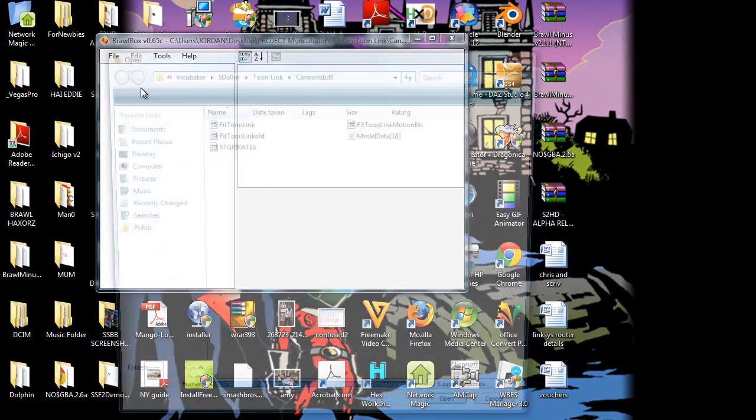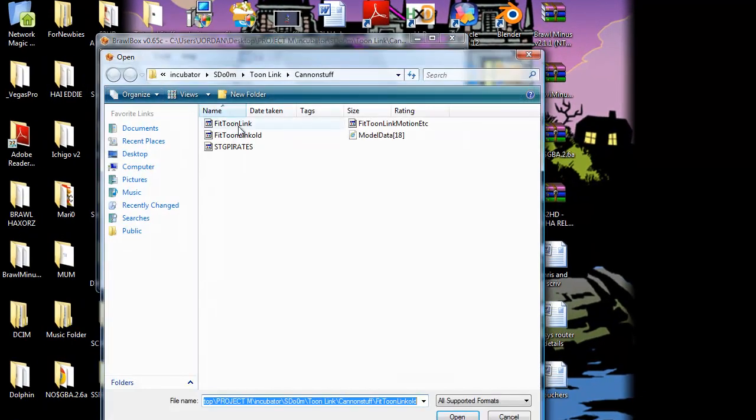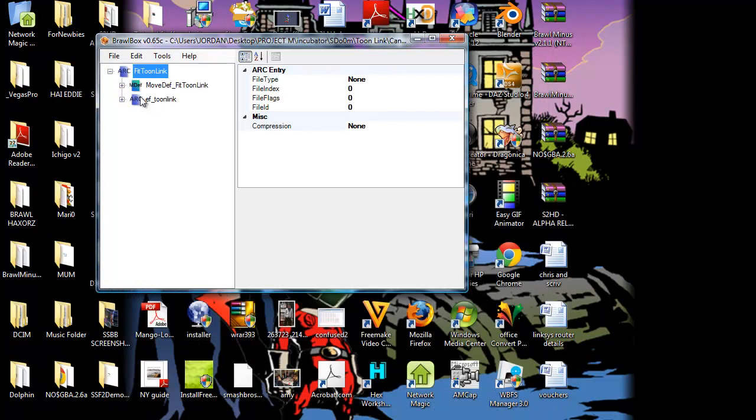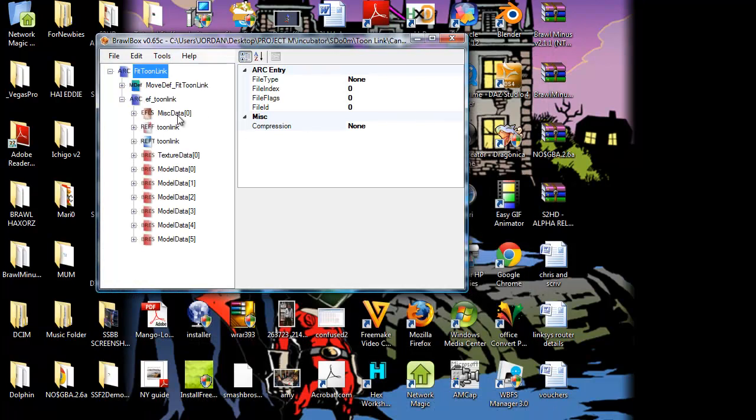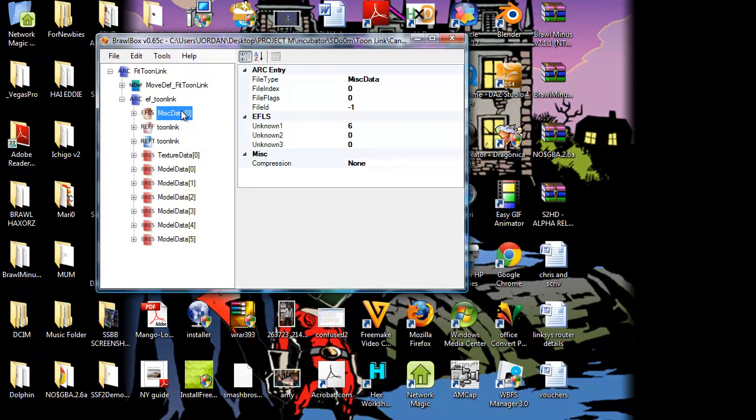The first thing we need to do is open up our Toon Link.pack and export the miscellaneous data 0, the EFLS file.